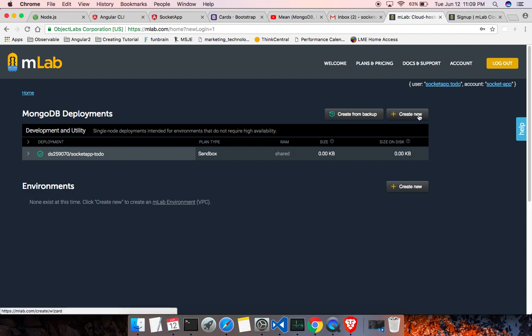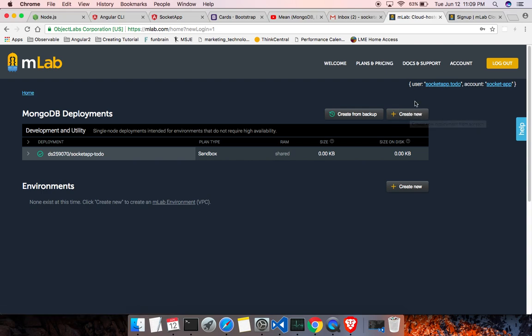So once you verify your email, the create new will be enabled. Without verification this will be disabled. So click on the create new.